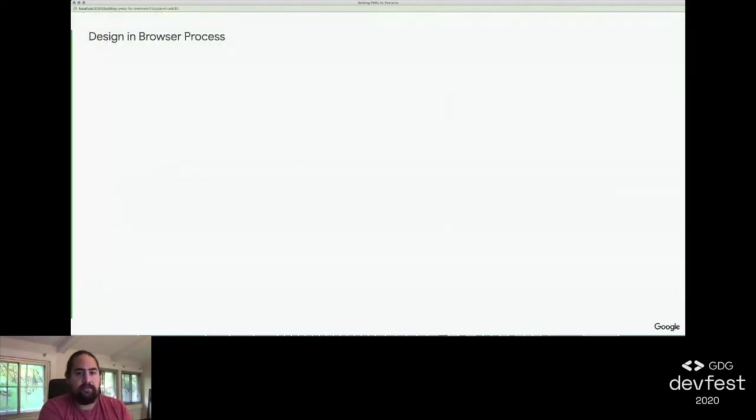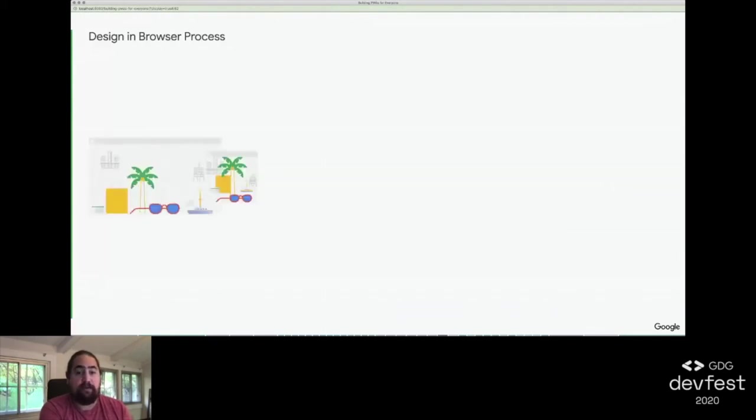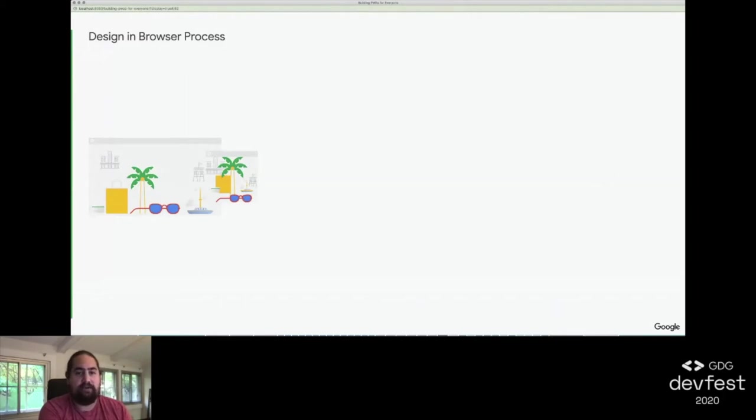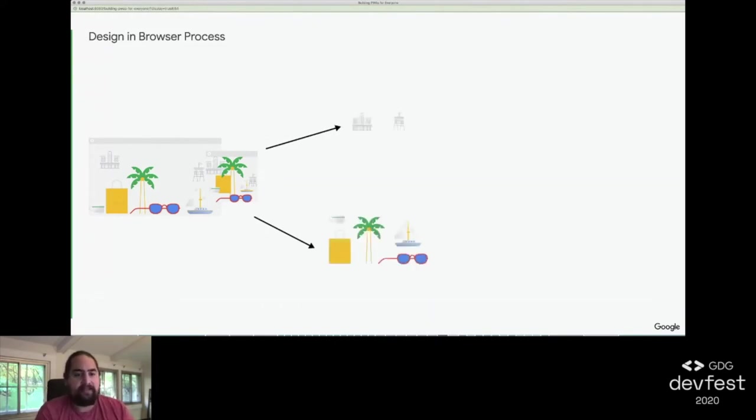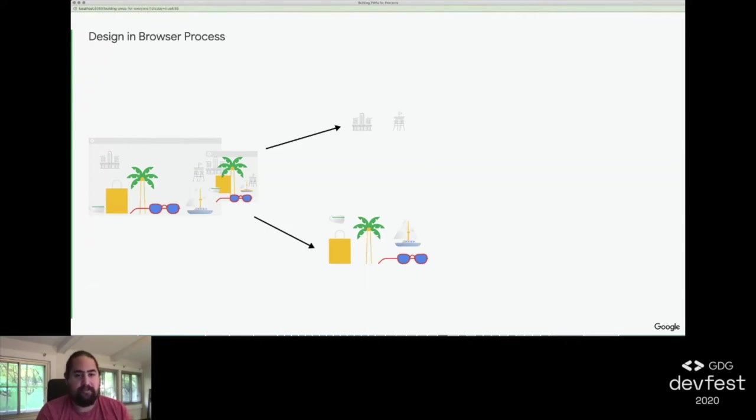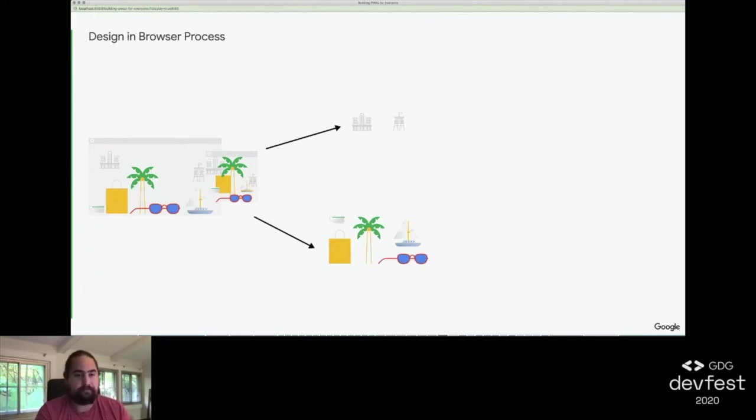Our process went something like this. Our designer would start designing two views of each page, a small view and a large view. We would consider these as starting points for our work, not the final designs. We'd break these pages down into components, individual blocks that contain content and layouts. For both, we try and figure out if we already had one that we could reuse or if we need to create something new.